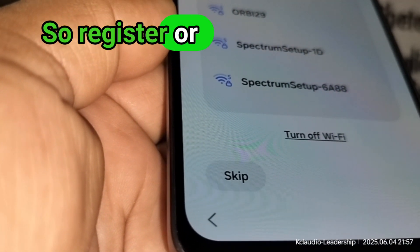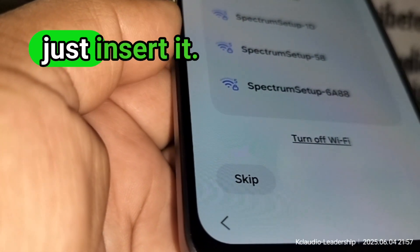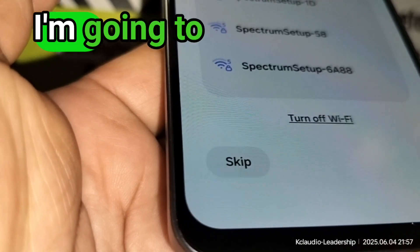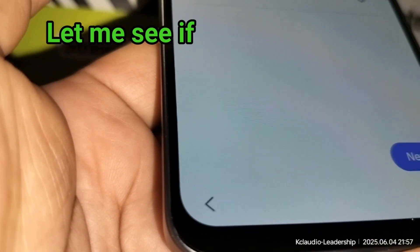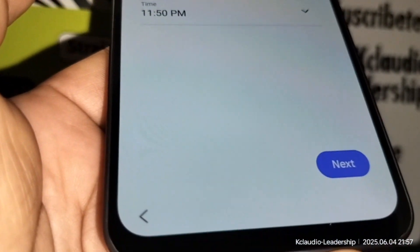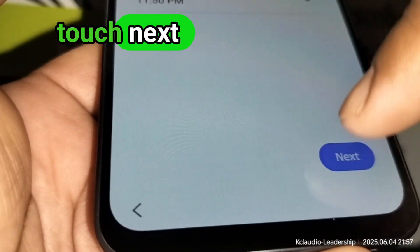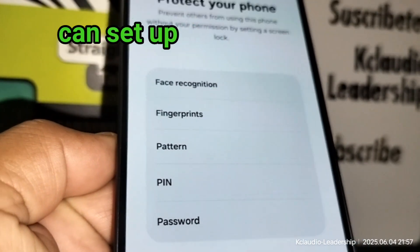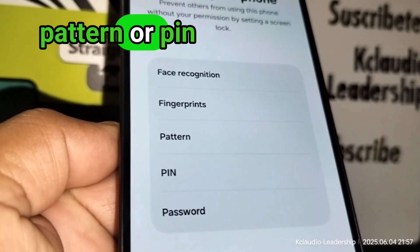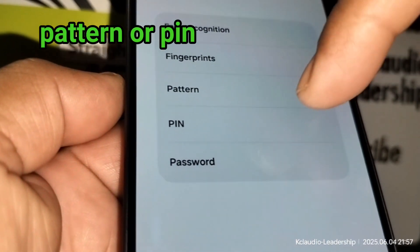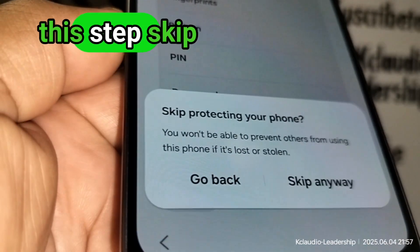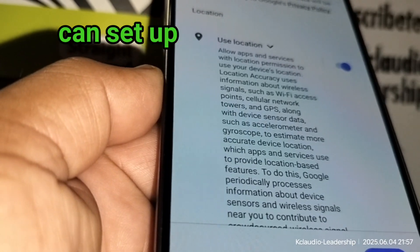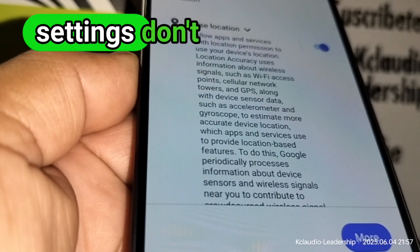If you have an active SIM card, insert it back. You can skip Wi-Fi setup. Touch Next when selecting date and time. For 'Protect Your Phone,' you can set up a password, pattern, or PIN — but you can skip this step. You can set up the lock screen later in phone settings.